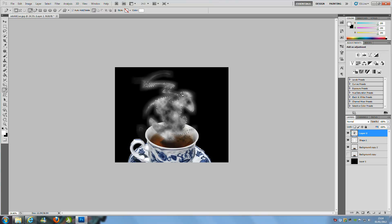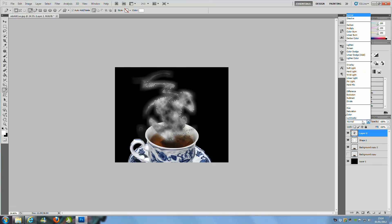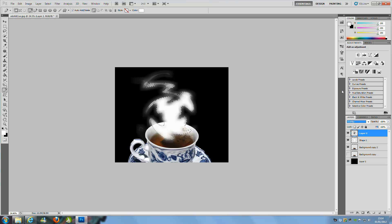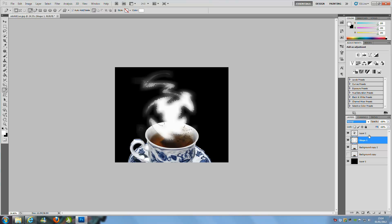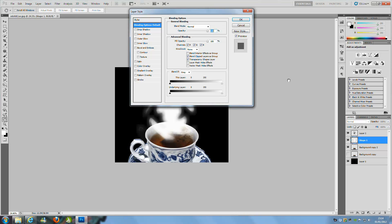Now that is a little bit strong at the moment, so what we are going to do is we are going to change the layer style to Overlay, somewhere about there. Then we are going to go back down to the smoke layer. Control and D to deselect that one, and we are going to double click to bring up the layer style on the smoke layer.